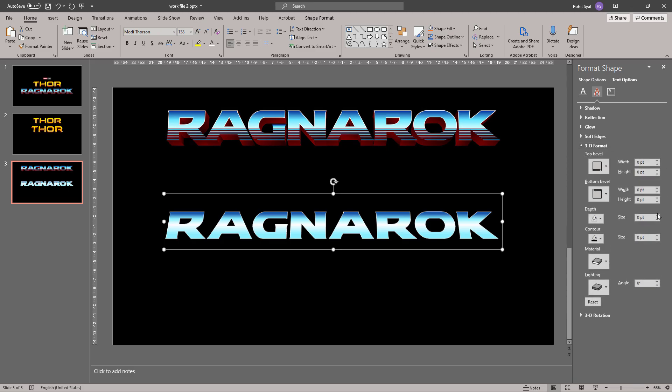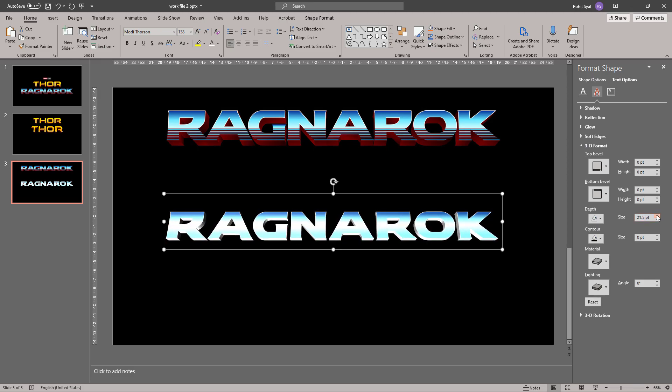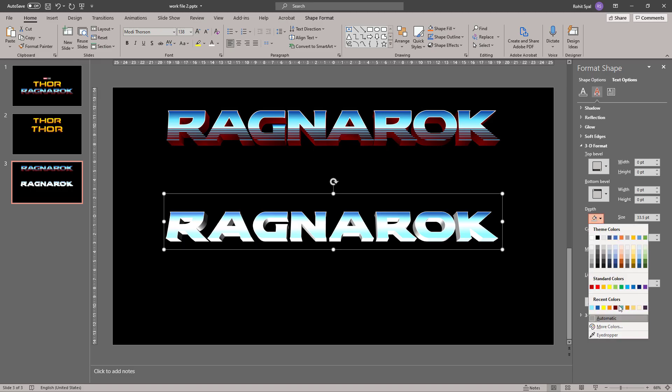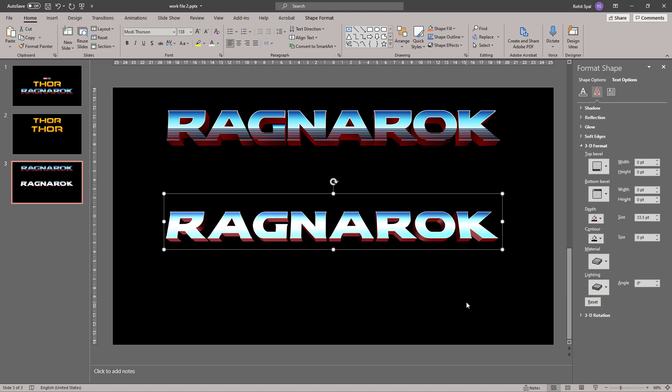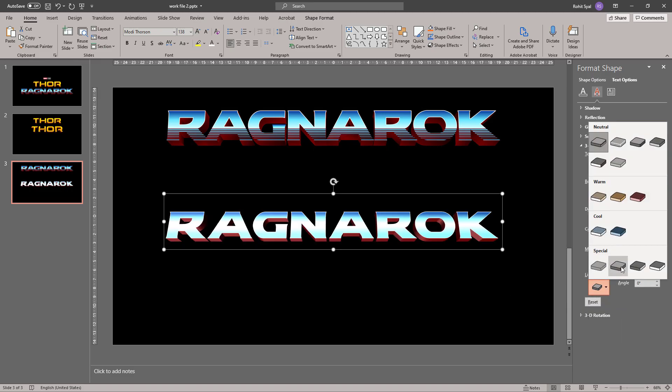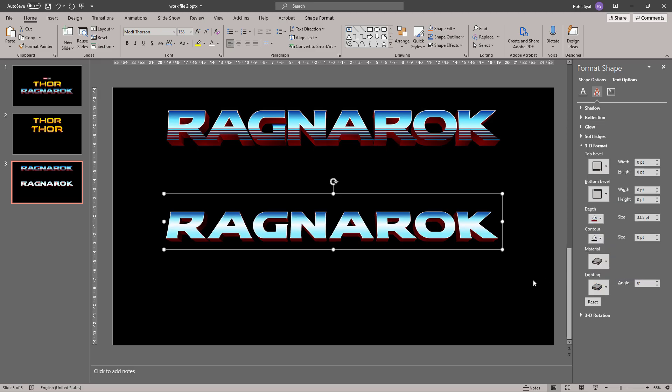And once again, let's give it some depth. Let's change the color to brown and the lighting to two point. So this has already closely started matching what we have in the original logo.